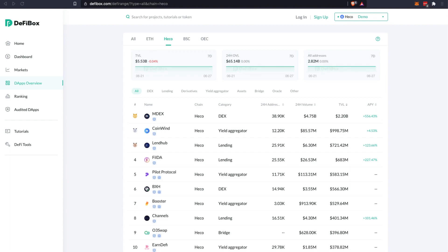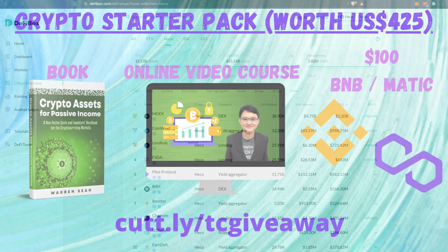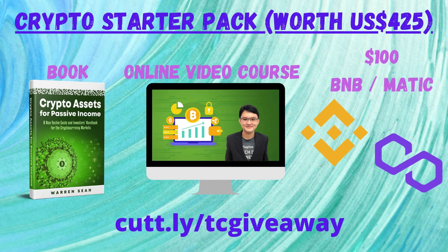Hey guys, Charlie here. In today's video I'll be going through a DeFi project called O3 Swap. O3 Swap is a cross-chain liquidity aggregator that exists on the Ethereum chain, Binance Smart Chain, Heco chain, as well as Neo.